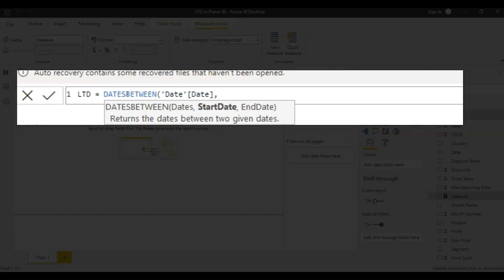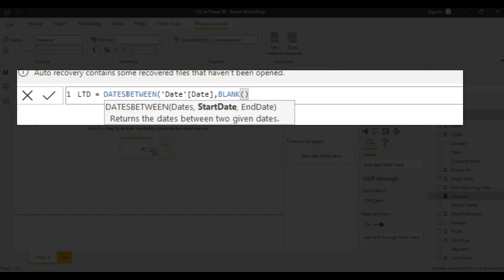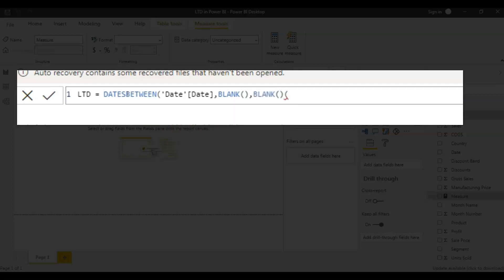So my start date would be, I don't know what is the start date in this date table, so I'll give blank here. So for dates between, if you give blank as start date, it takes the first date from that date table. The same goes with end date as well. If you give blank here, it takes the last date in this date table. So now you got the dates between the beginning of the time until today.